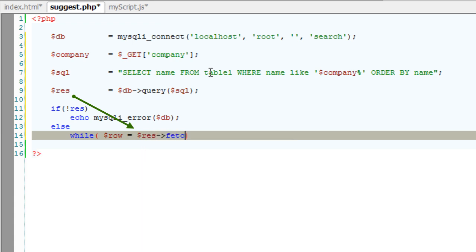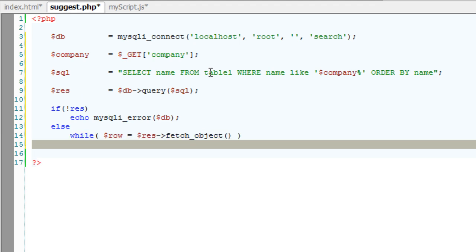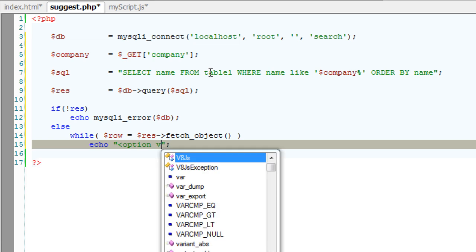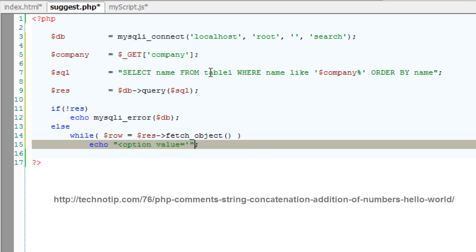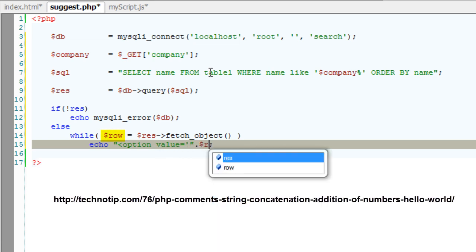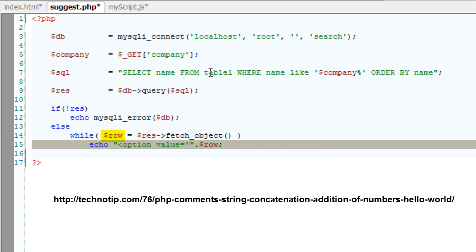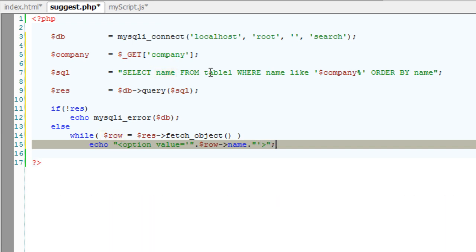Now echo in the format which we need it - that is option space value, open single quote, concatenate with the result set using row pointing to its name. Now close single quote, close the angular bracket, and done.